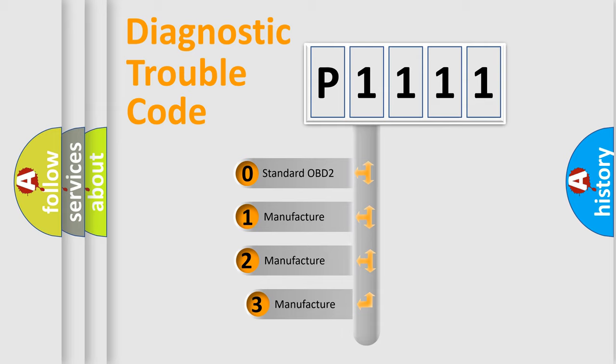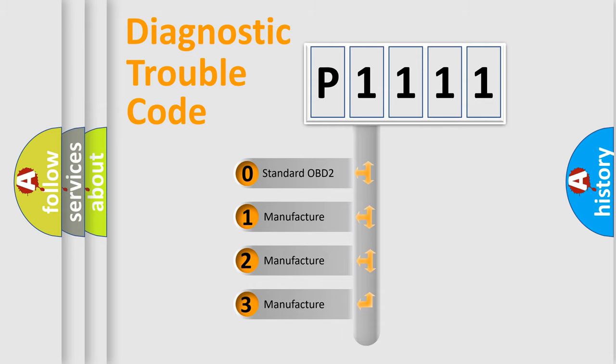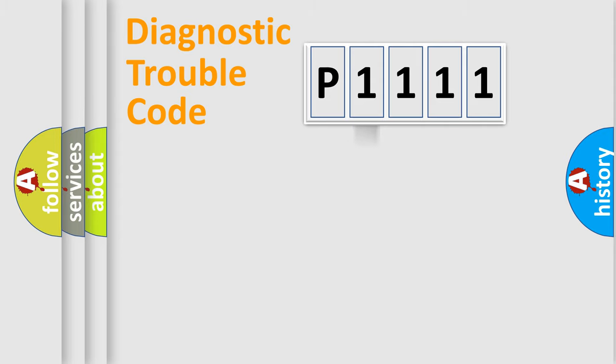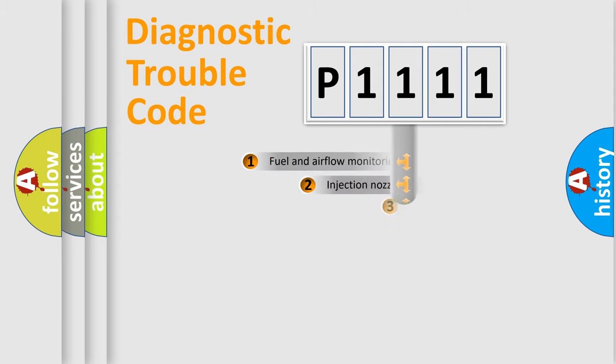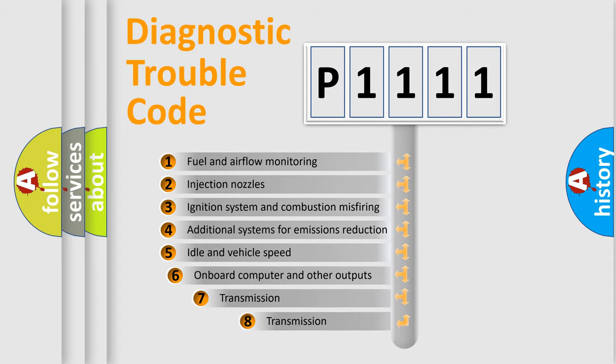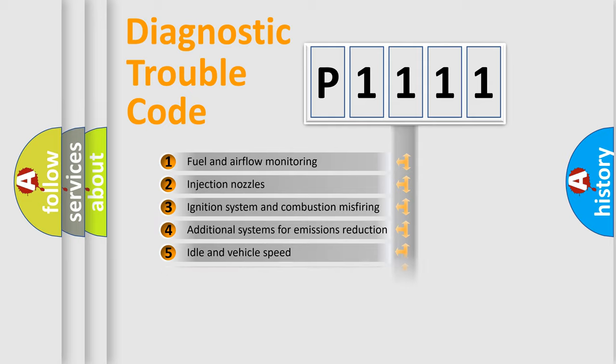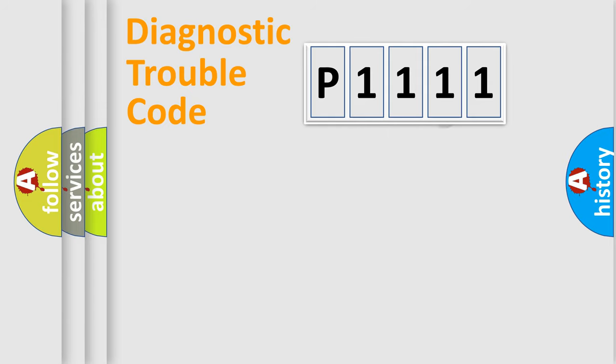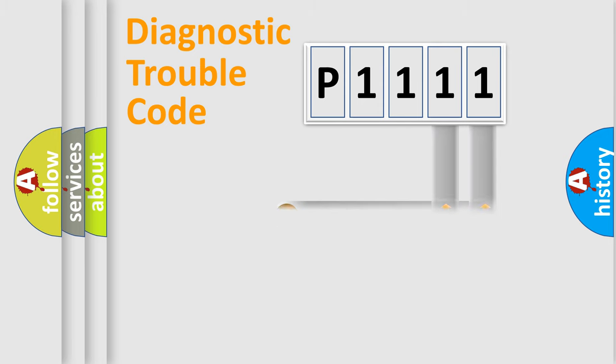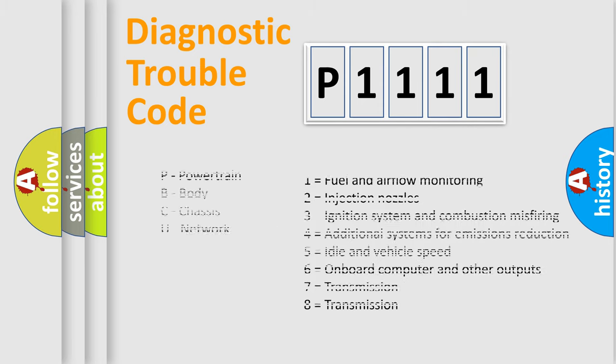If the second character is expressed as zero, it is a standardized error. In the case of numbers 1, 2, or 3, it is a more specific expression of the car-specific error. The third character specifies a subset of errors. The distribution shown is valid only for the standardized DTC code. Only the last two characters define the specific fault of the group. Let's not forget that such a division is valid only if the other character code is expressed by the number zero.